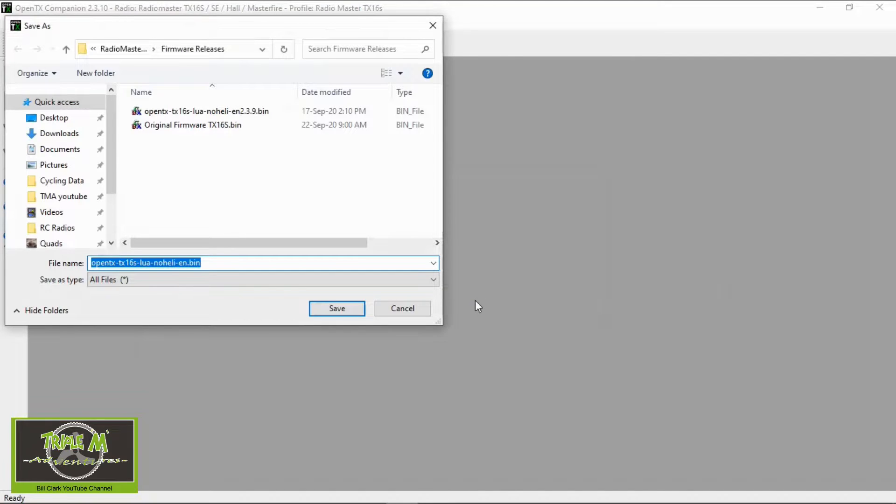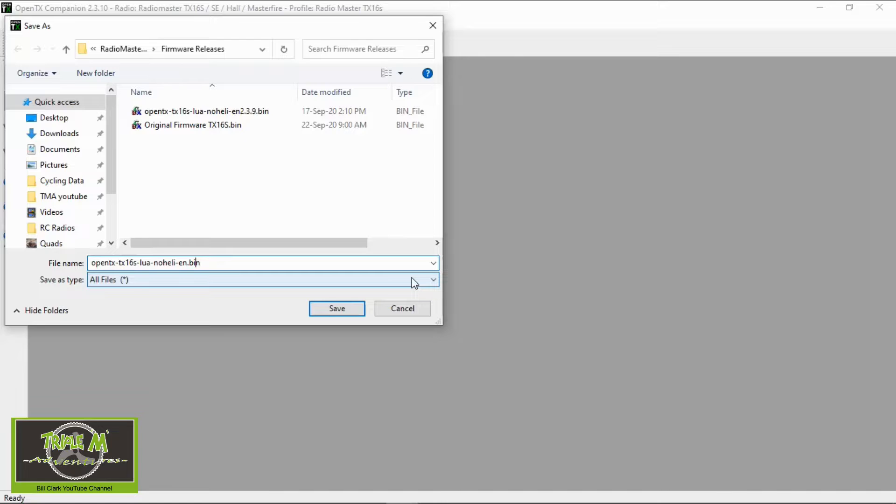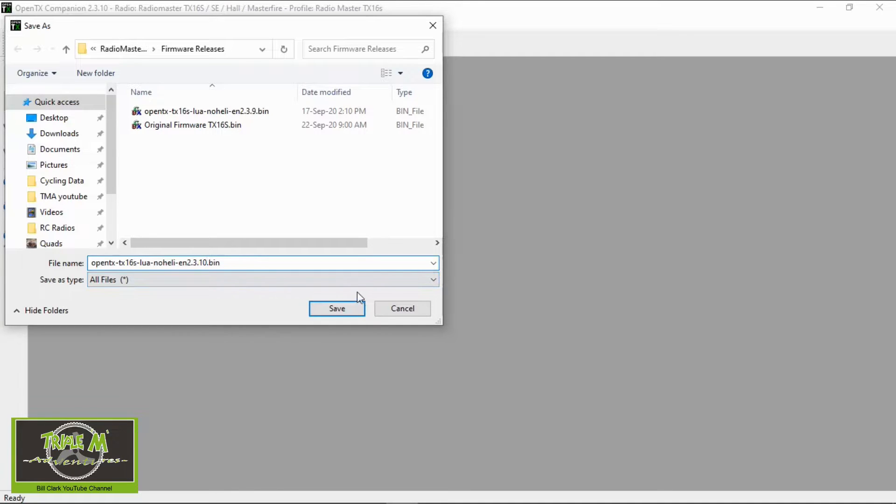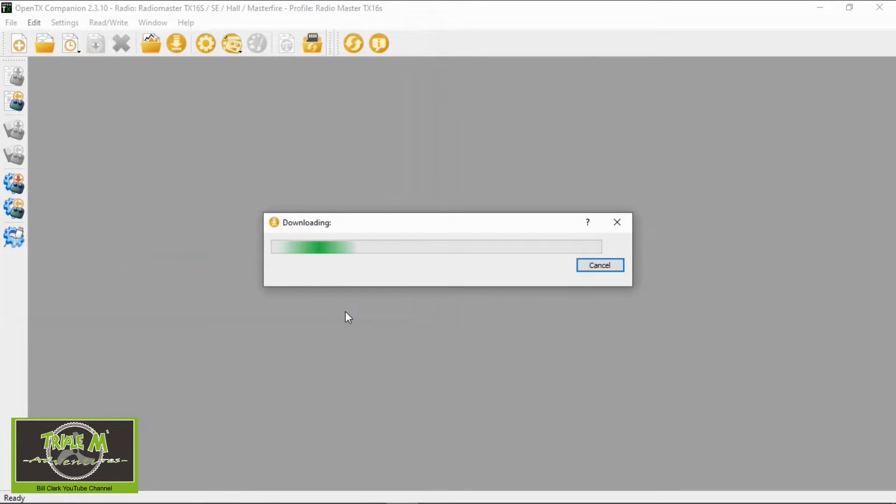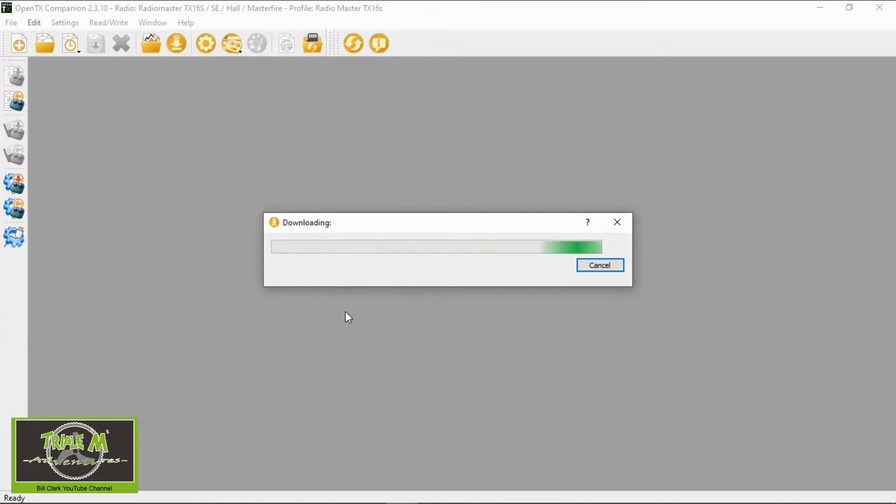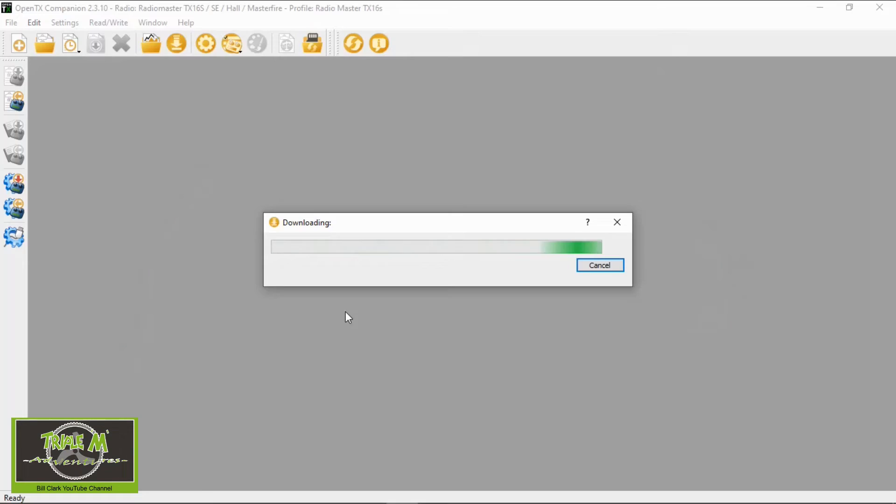And we're going to save that under the firmwares. So I'm going to just put at the end that this is 2.3.10 so I know the version. And click save. So the firmware is downloading now. Okay, the firmware is downloaded.